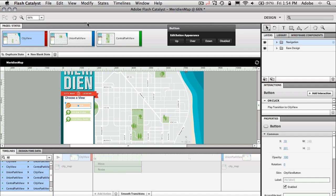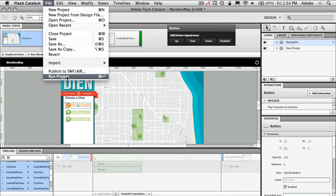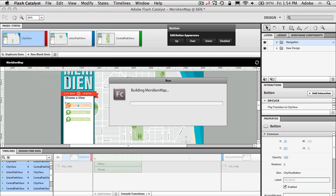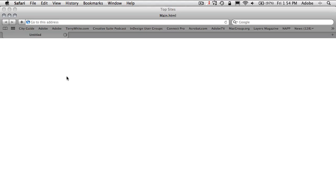So now let's go ahead and build this out. I'm just going to go up to, I can do it from the file menu. We can say, let's see here, run project, which is command enter on the Mac or control enter on the PC. And that will build it out in the Flash, open it up in my default browser, and let me test it to make sure it works.